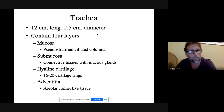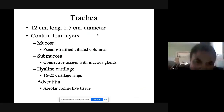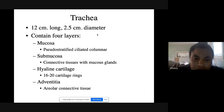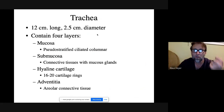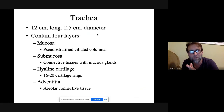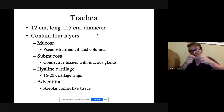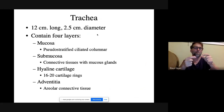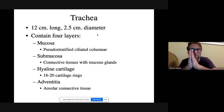There are two words for the outer layer: serosa — S-E-R-O-S-A — and adventitia. Adventitia means something is attached to it. The trachea and esophagus are joined together. Where the esophagus separates and continues downward below the level of the lungs, that outer layer becomes serosa.